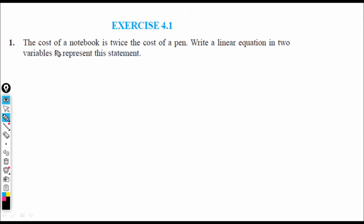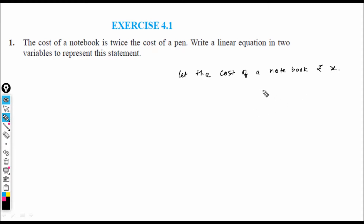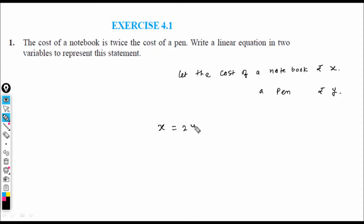Let us see the first question: the cost of a notebook is twice the cost of a pen. Let the cost of a notebook be rupees x, and the cost of a pen be rupees y. The condition is: x = 2 times the cost of a pen, so x = 2y. The standard equation becomes x minus 2y is equal to 0. This is the required equation.